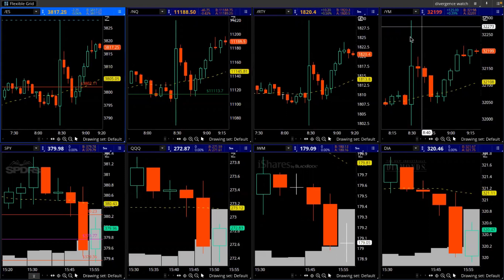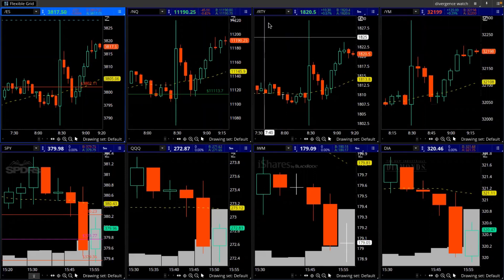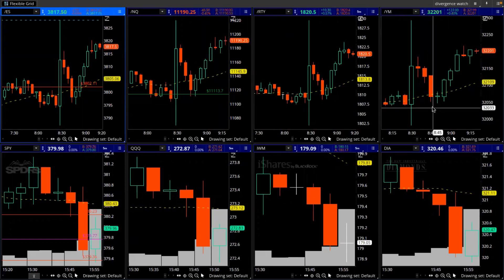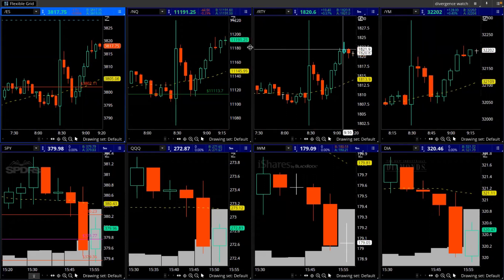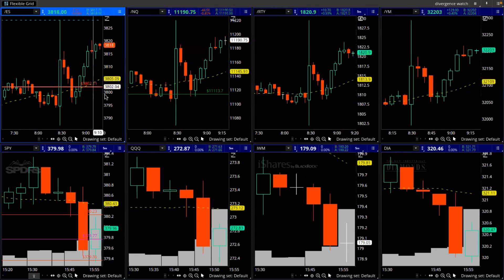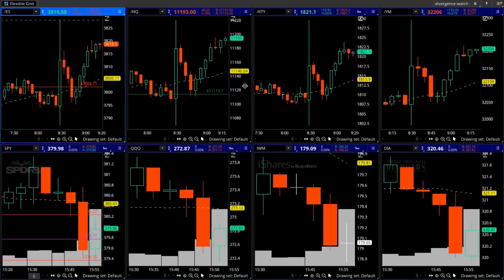This happened on each and every major futures market. You can see ES on the top left, you can see NQ, you can see Russell, and then you can see Dow on the right. Every single one has that mother bar problem. Look out for that — you can see they all bounced at the same area.